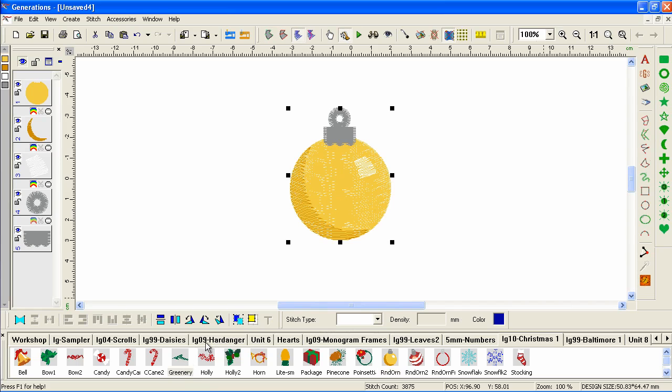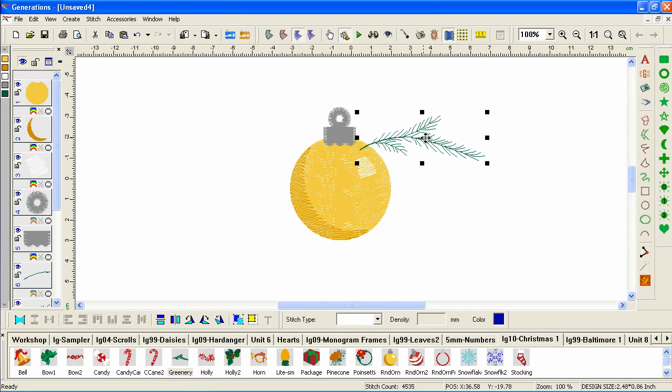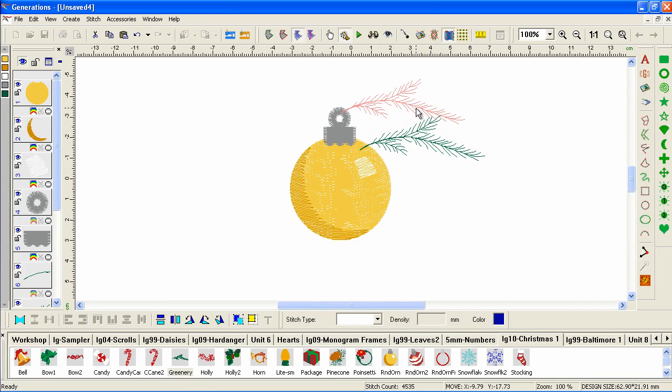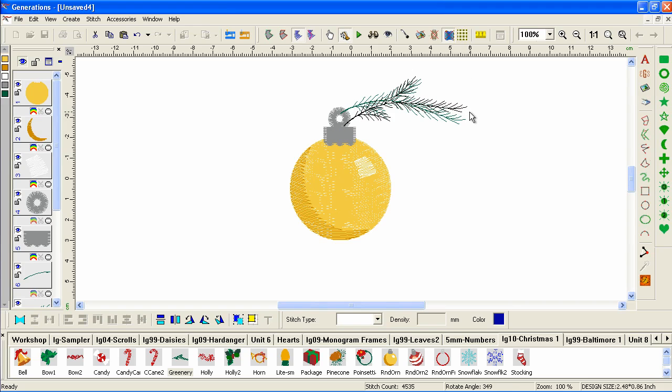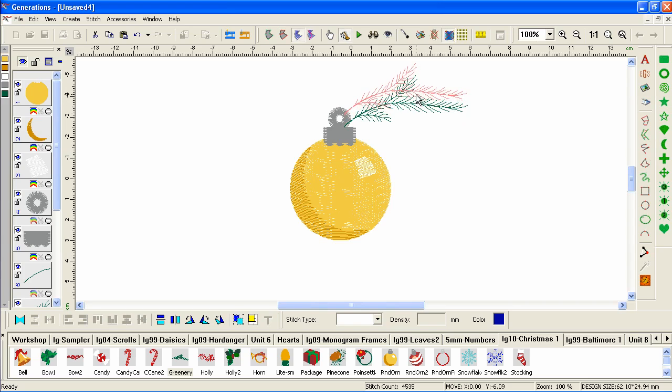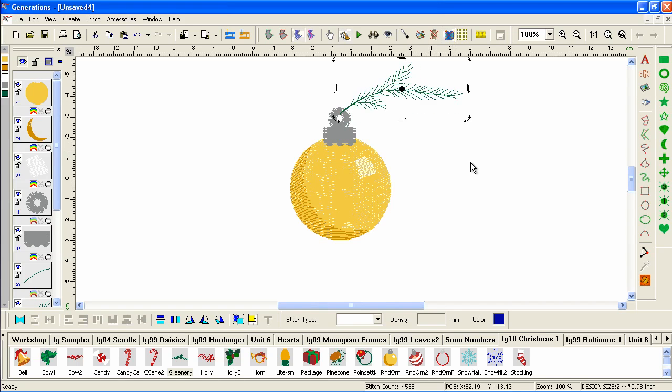Now we'll add some pine boughs. We'll just drag one out, get it kind of positioned where we want it. Copy. And now I'm going to rotate this one. Move that in. And then I'll paste.